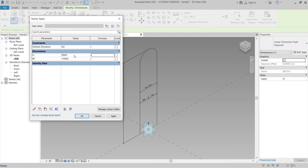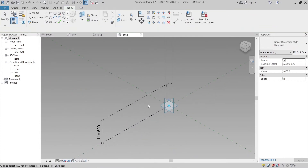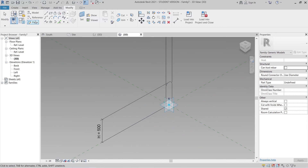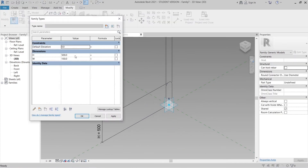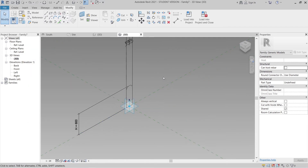Go to Family Types and set Height to 500 millimeters, then change it to 100 millimeters. Set Width to 150 millimeters, then hit Apply and OK. The size is now parametric — perfect. Let's test: change height to 600 and width to 200, then hit Apply. As you can see, it is parametric.